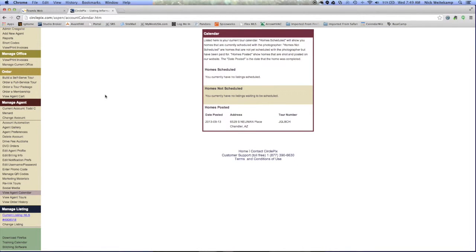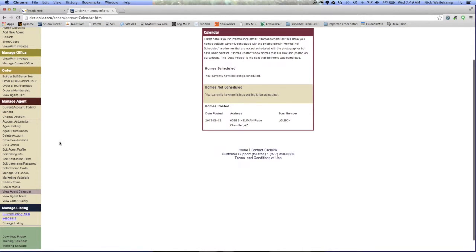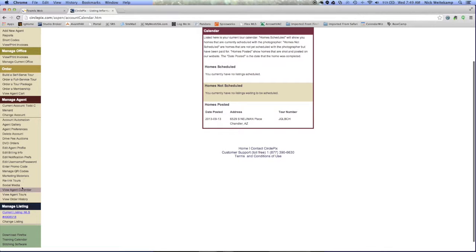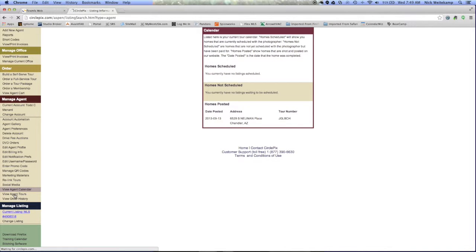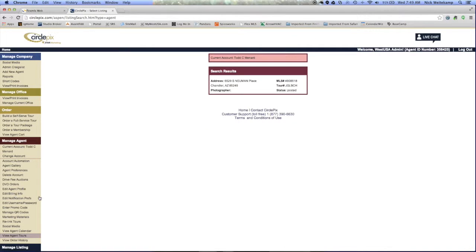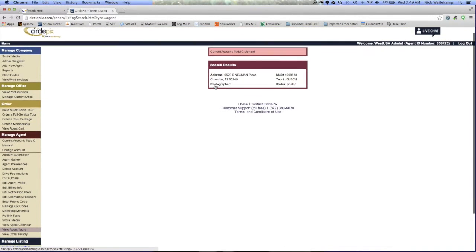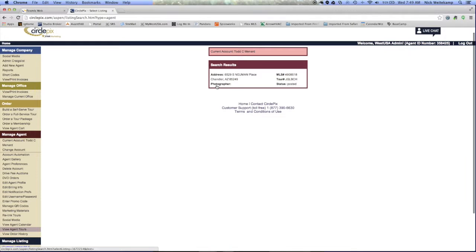Down here on the far left side, you're going to see view agent tours right here. If you click on this option, it's going to pop up this page, and it's going to show you all your available CirclePix tours that are currently inside the account.